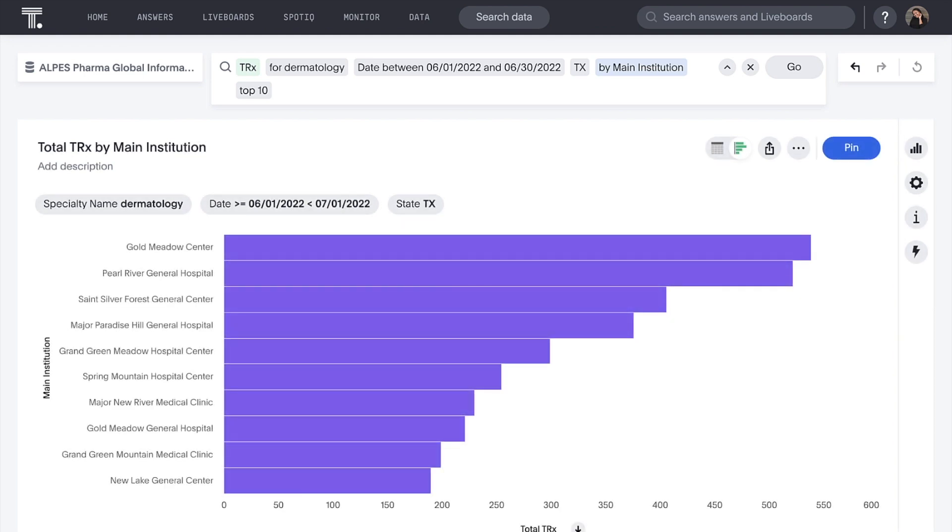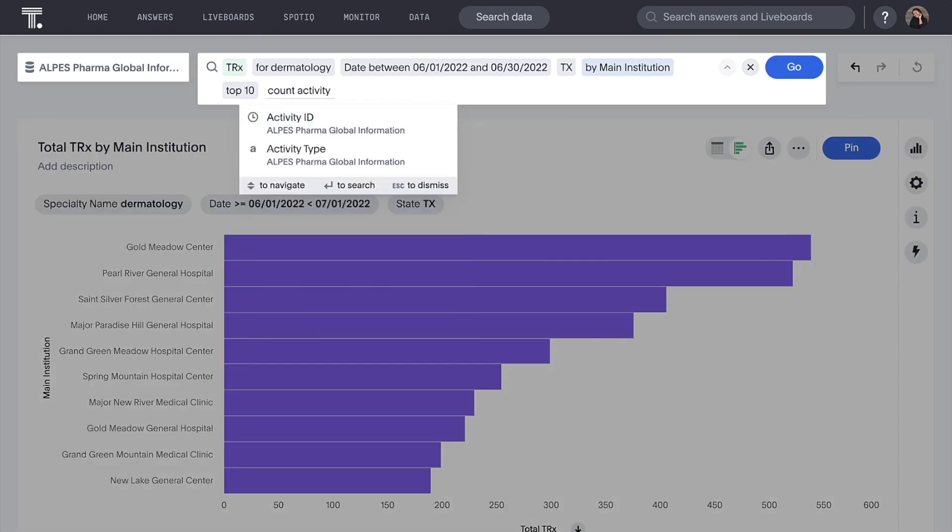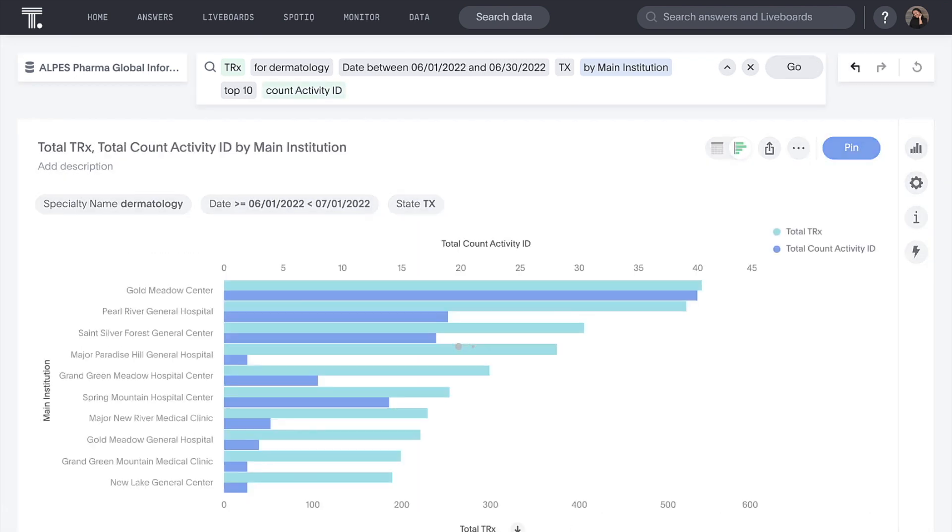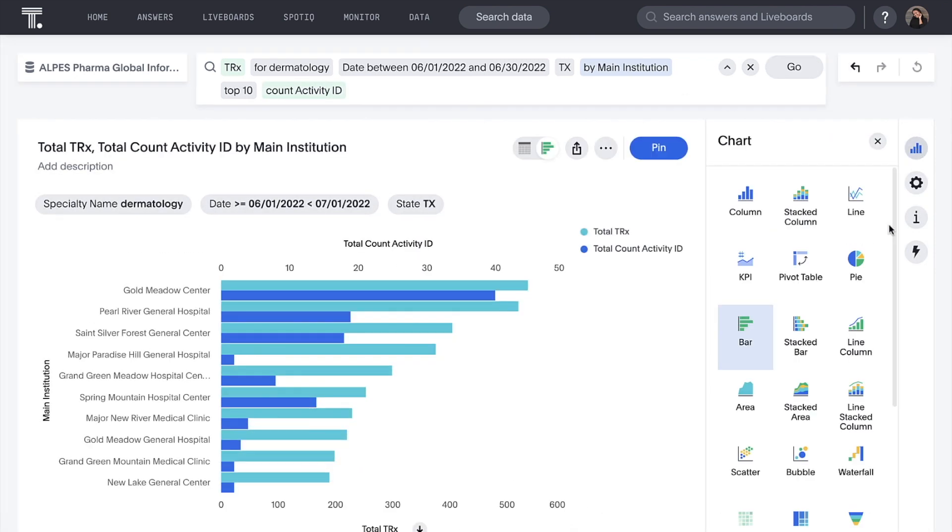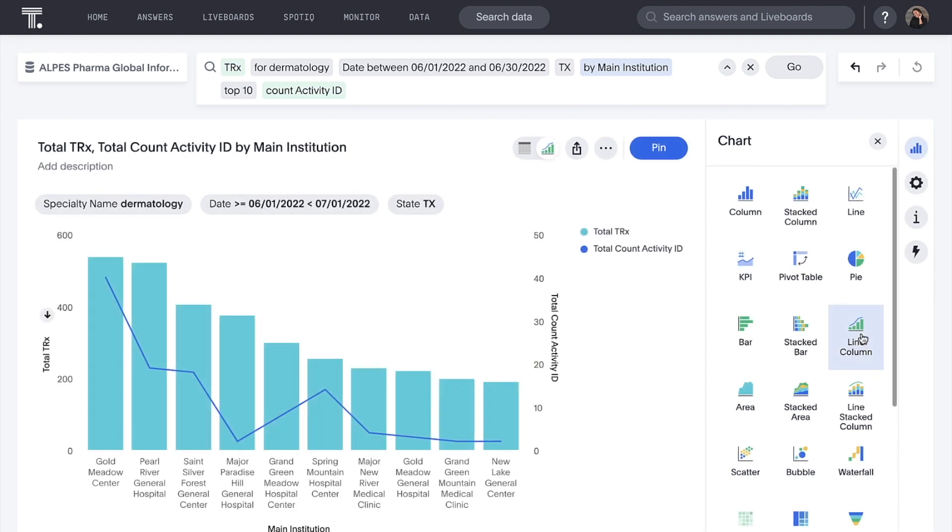Now we want to know how to improve these accounts. Is our sales activity having an influence? With ThoughtSpot, we can analyze multiple data sets simultaneously. Let's bring in our Viva CRM data for additional context around our sales activity, and change this to a line column chart.